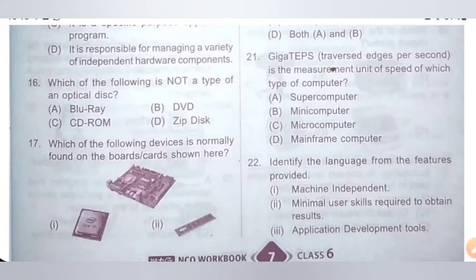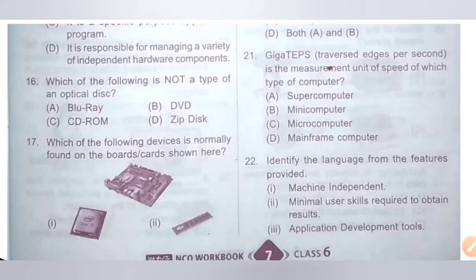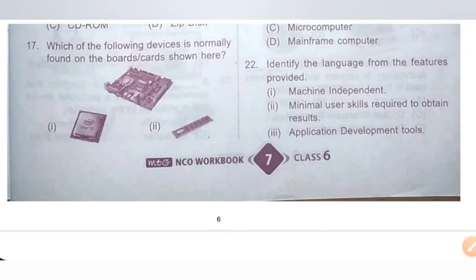Question 16: Which of the following is not a type of optical disc? Option D is the correct answer. Optical discs are circular discs that read data with the help of laser beam technology — examples include CD and DVD. However, a zip disc is an advanced version of a floppy disc, not an optical disc. Option D is the correct answer.